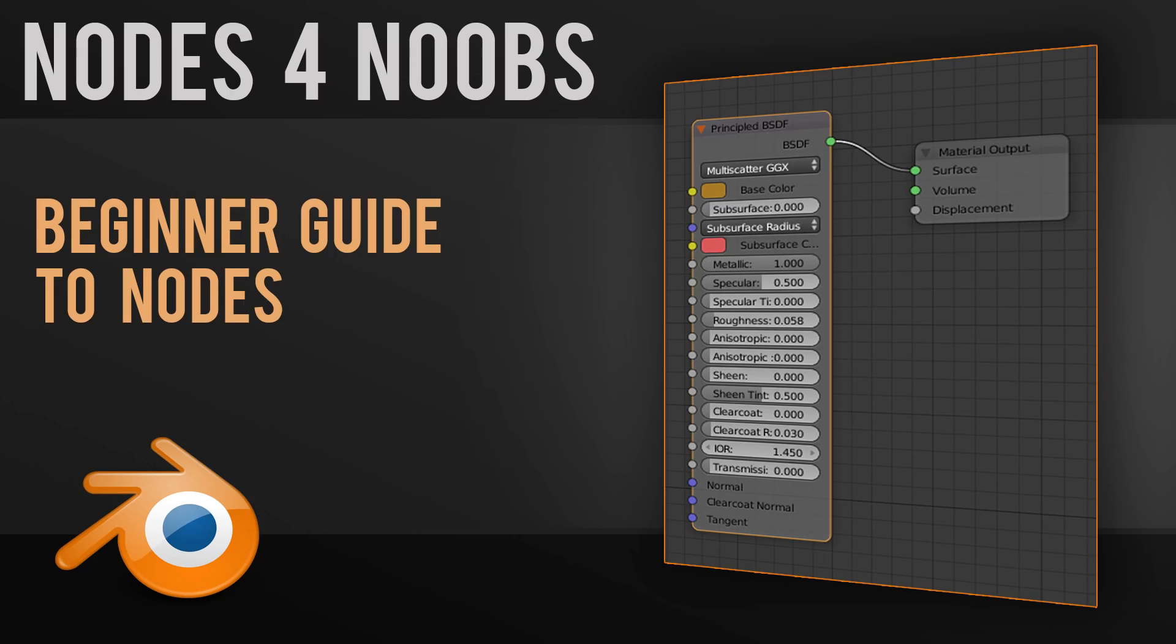Hello, in this video series we're going to be looking at nodes and understanding texturing. In this particular episode we're looking at just a basic introduction and understanding what nodes are and how we can set up materials in Cycles and node-based engines.